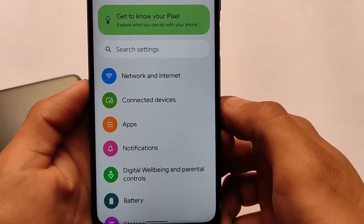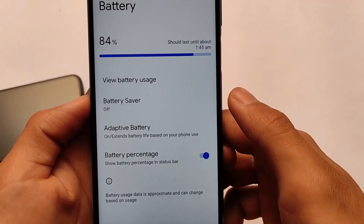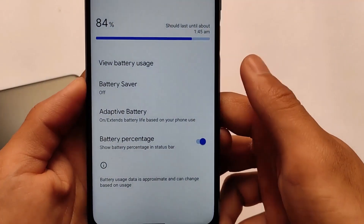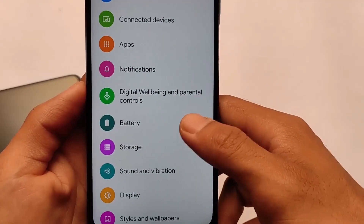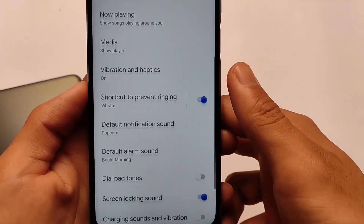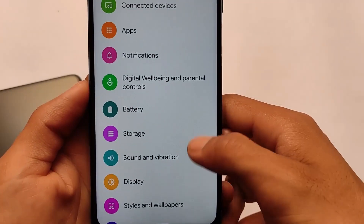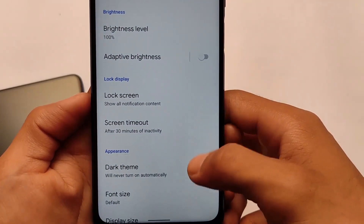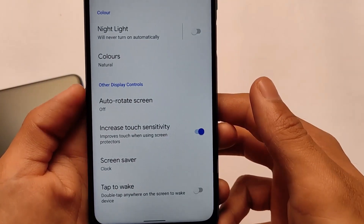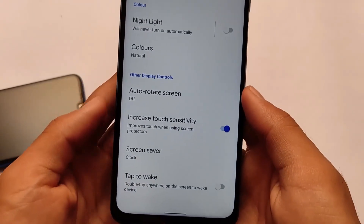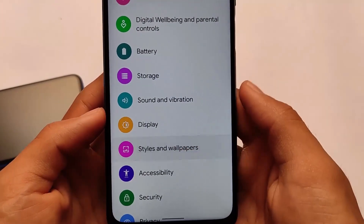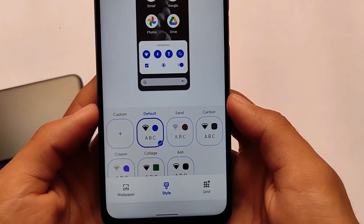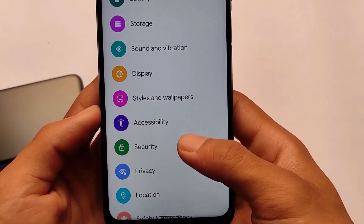We have device and app notifications, notification history, digital well-being, and in the battery section there's a new UI. The features look quite good — battery percentage, adaptive brightness, storage, sound and vibration. Display-related settings include brightness level, adaptive brightness, auto rotate screen, and an increased touch sensitivity option.